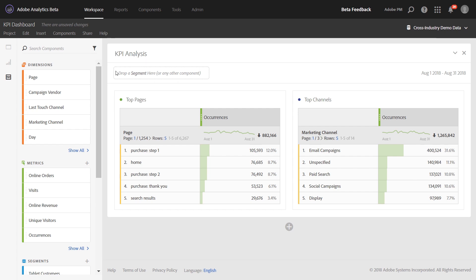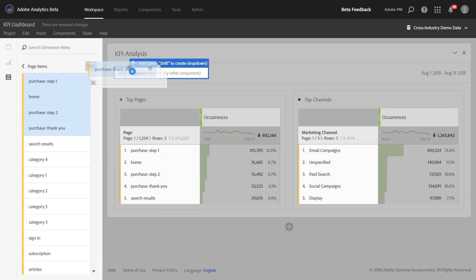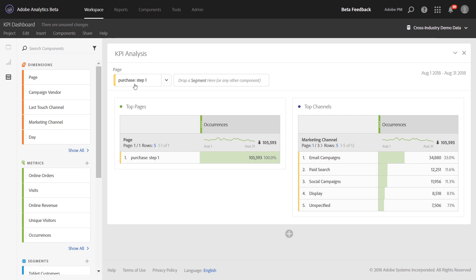To add a dropdown, simply select any component in the left rail and drag it into the panel drop zone. By holding the Shift keyboard modifier, drop the components. This will turn those components into a dropdown rather than a segment like it has in the past.